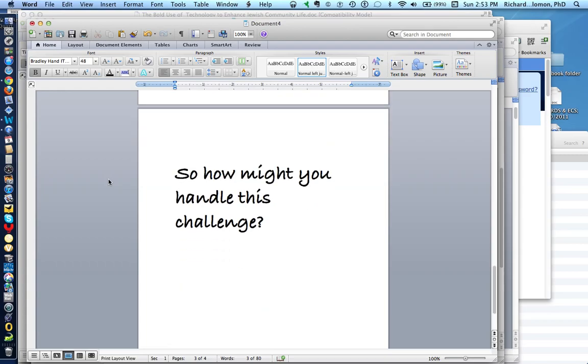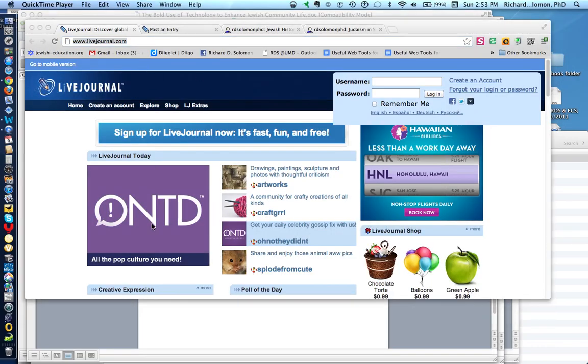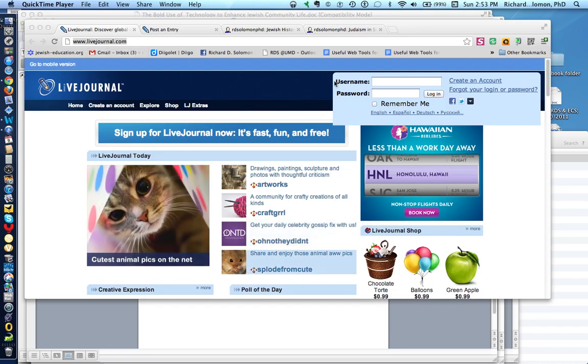So, how might you handle this challenge? Let's show you. Here is livejournal.com, and the first thing you do is to create your own personal account by clicking here.